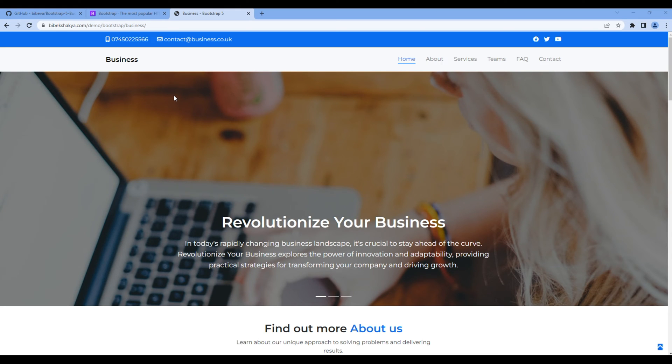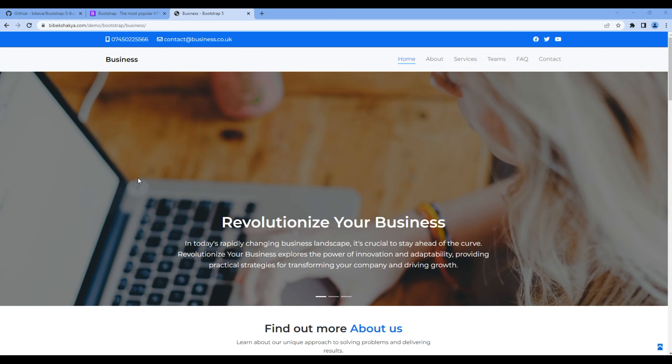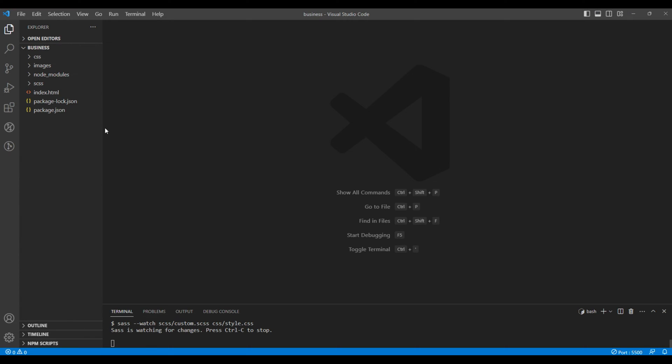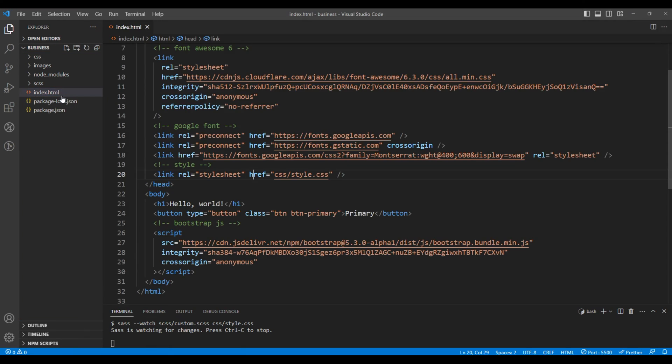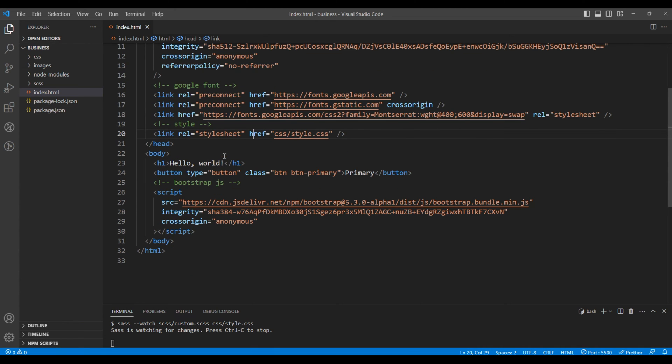This is the second episode and here we'll work on the top bar to add contact info and social media icons. First, open your code editor, open index.html, remove this h1 and button tag we added in our previous session.